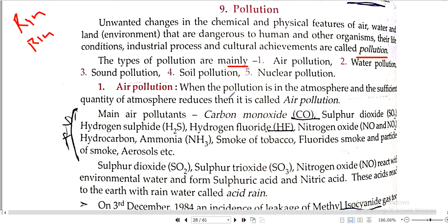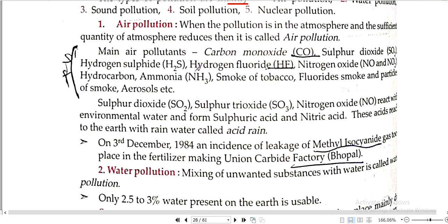Air pollution: when pollutants enter the atmosphere in sufficient quantity that they reduce its quality, it is called air pollution. Main air pollutants include carbon monoxide, sulphur dioxide, hydrogen sulfide, hydrogen fluoride, nitrogen dioxide (NO2), hydrocarbon, ammonia, smoke of tobacco, fluoride, smoke particles, aerosol, etc.